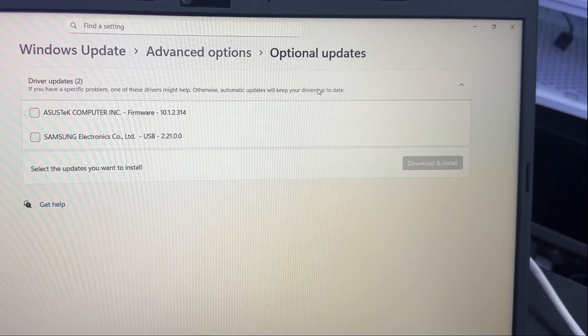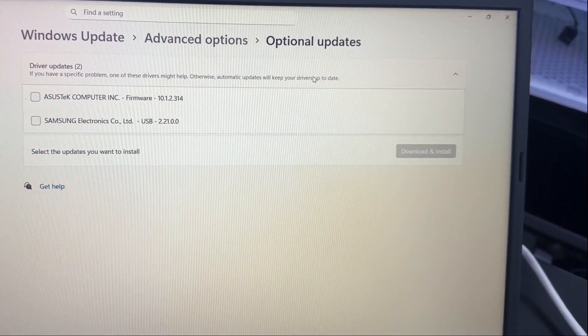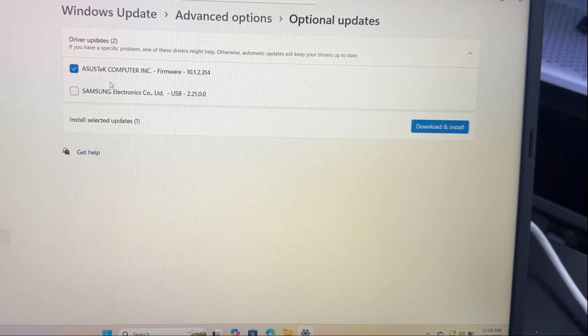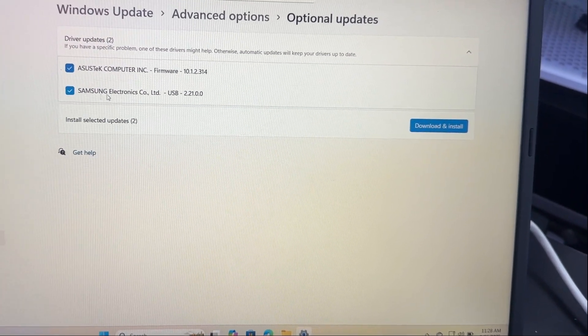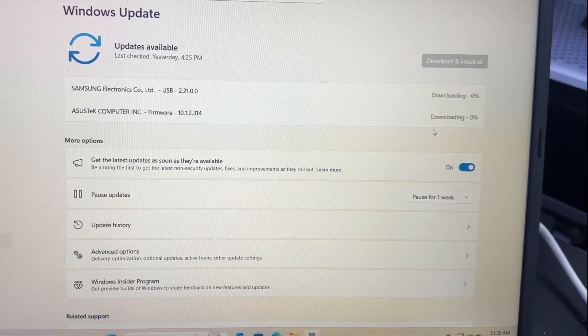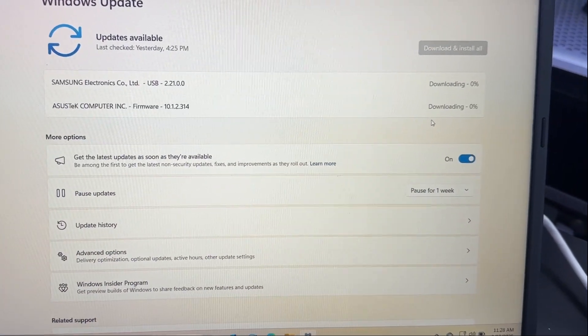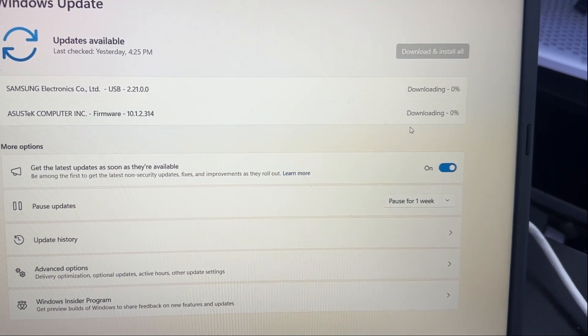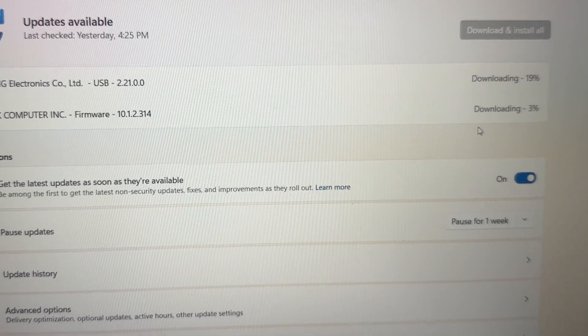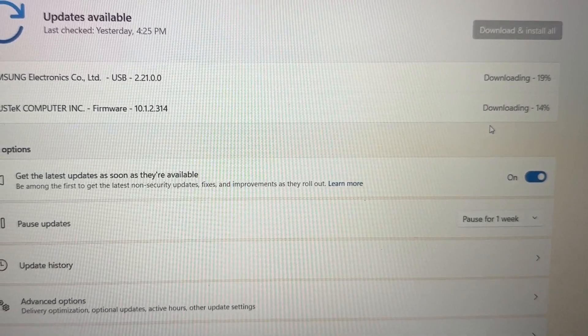View Optional Updates. Once updates are found, scroll and look for a link that says View Optional Updates or Advanced Options Optional Updates, depending on Windows version.